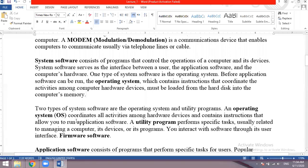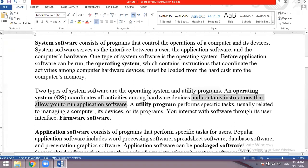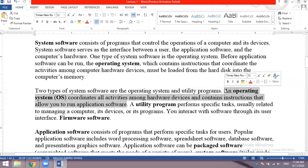There are two types of system software: the operating system and utility programs. An operating system (OS) coordinates all activities among hardware devices and contains instructions that allow you to run application software and communicate between devices.